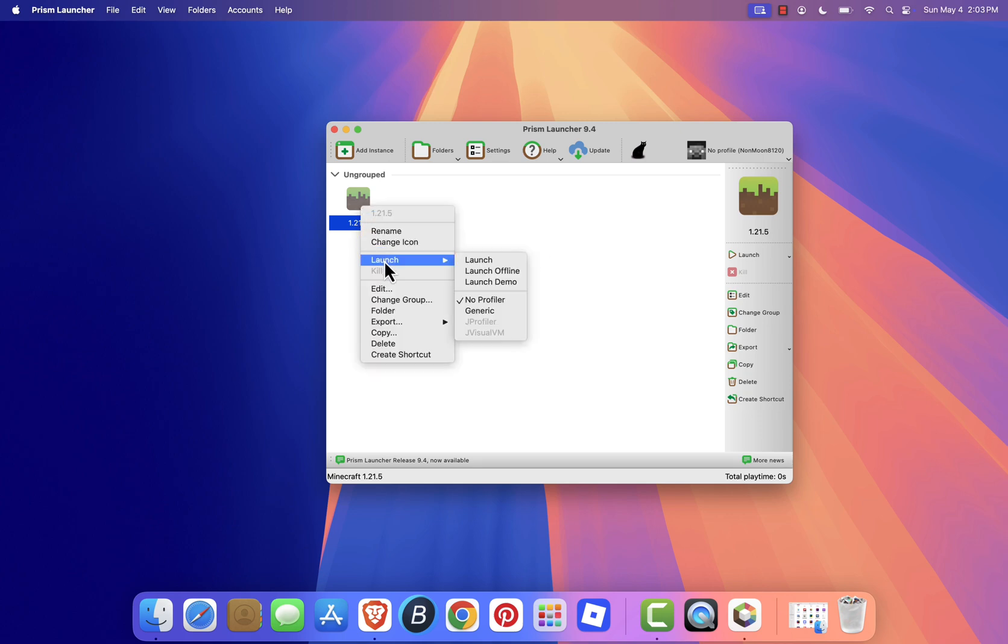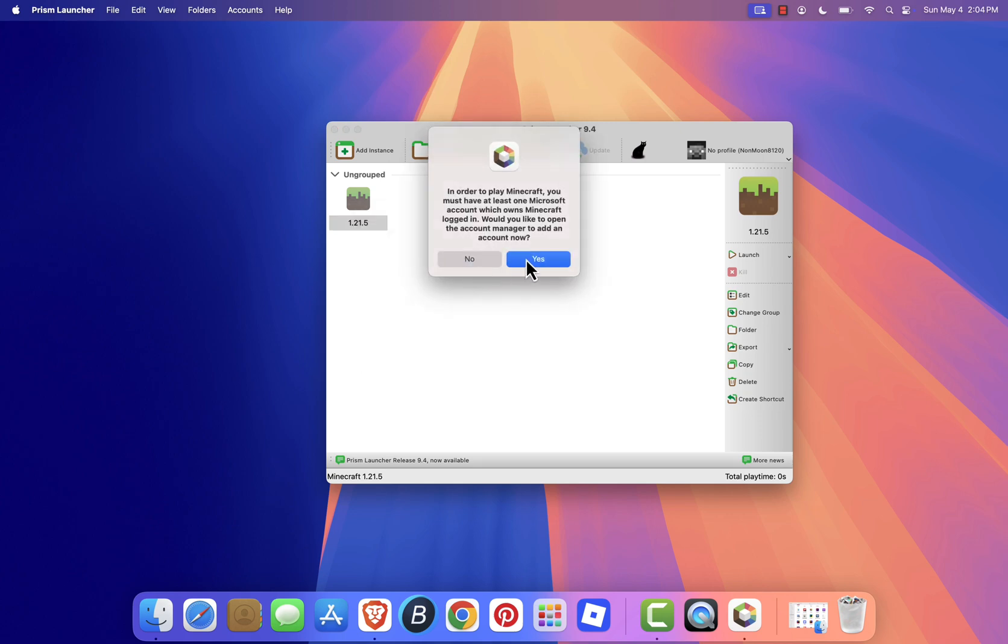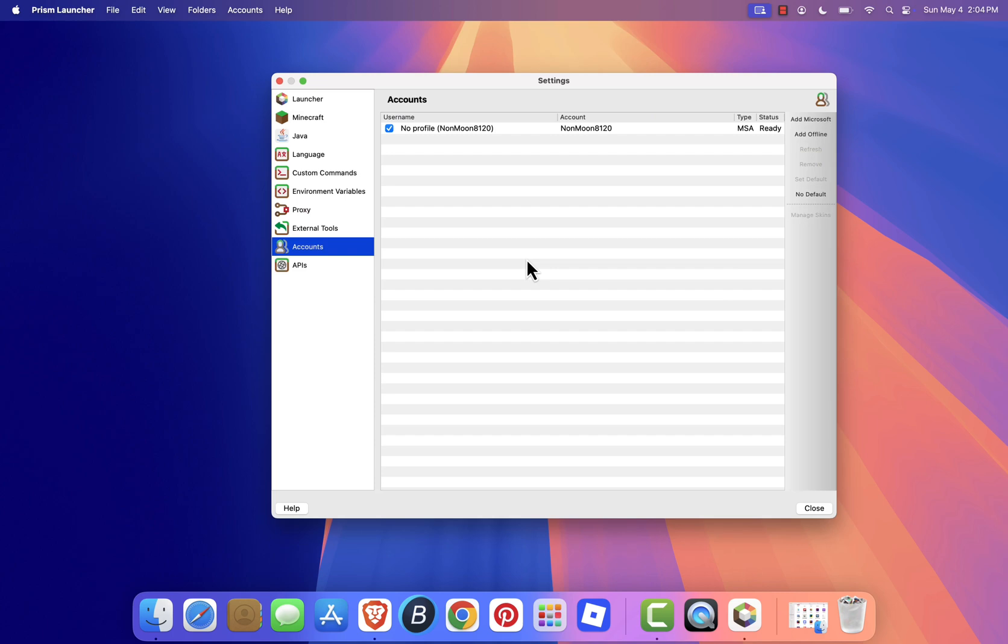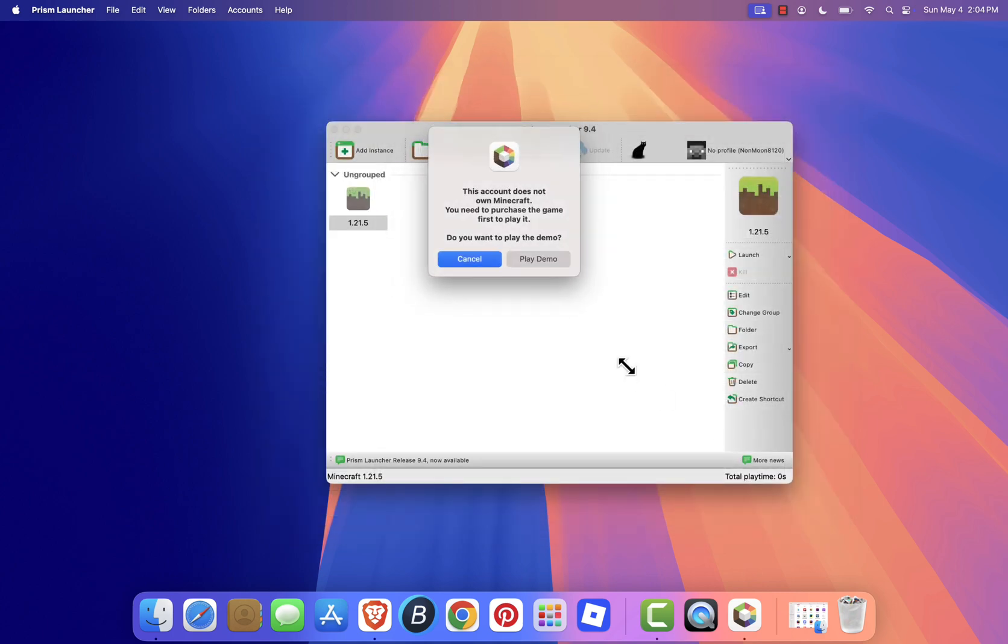When you're ready to play, just click Launch. If your account owns Minecraft Java Edition, the game will start up right away.